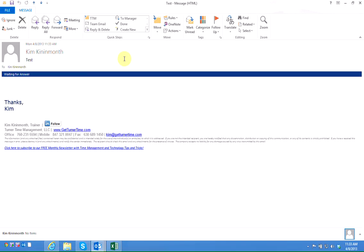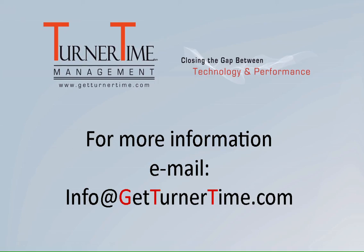Creating a rule is quite simple and very helpful to keep you effective using email. If you have any questions please email info at getturnertime.com. Thanks for watching and have a productive day.